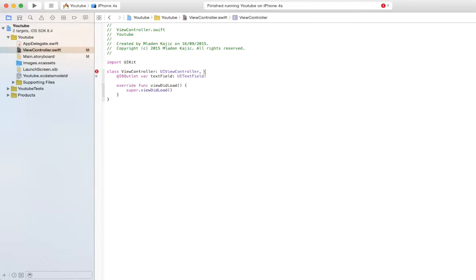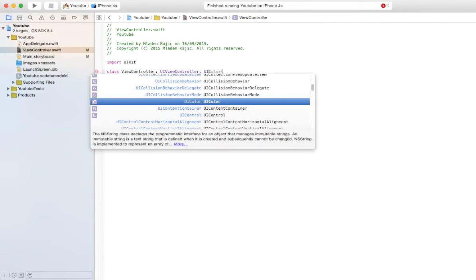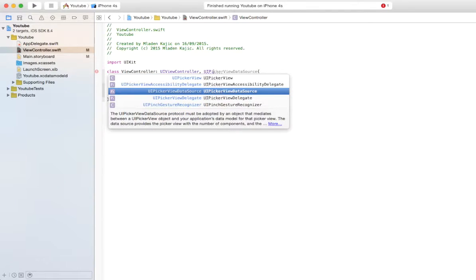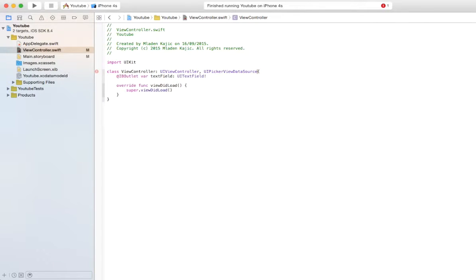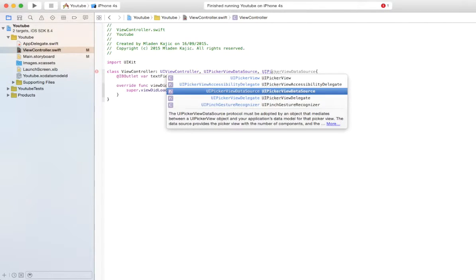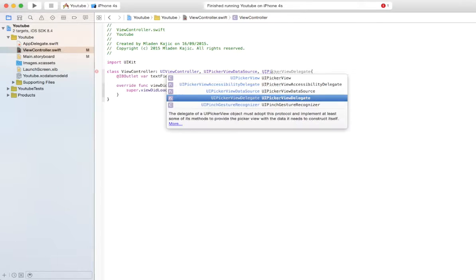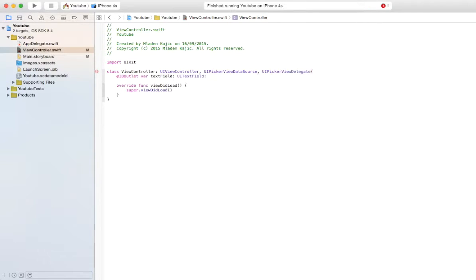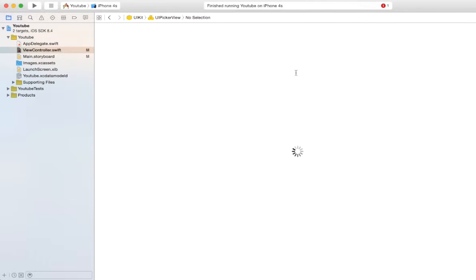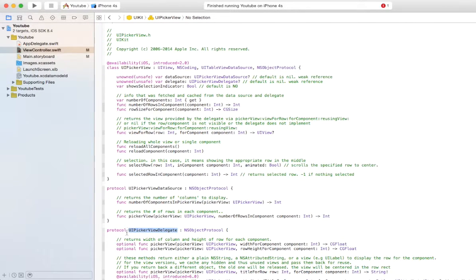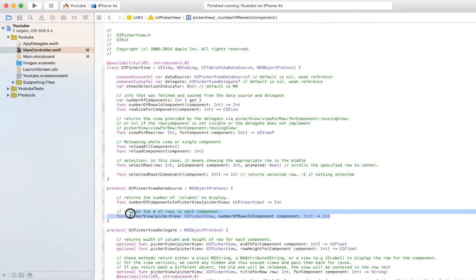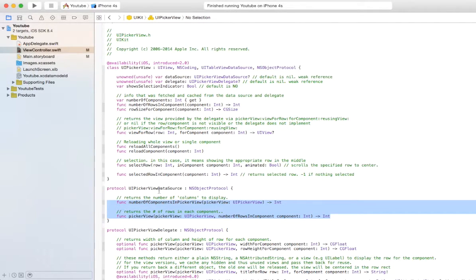So just over here you can just put UIPickerView data source and UIPickerView delegate. Next thing you want to do is hold command and click UIPickerView delegate. And you want to grab these two functions right over here, actually in the data source. So you could have actually clicked data source as well.